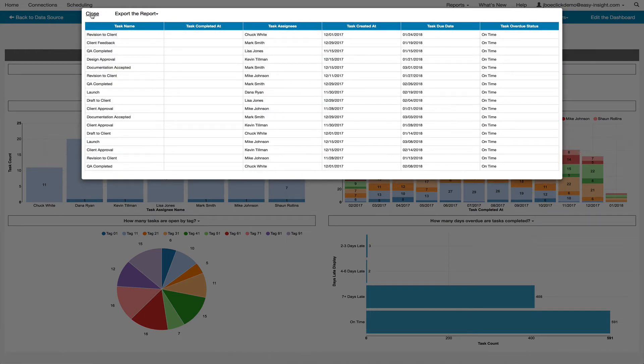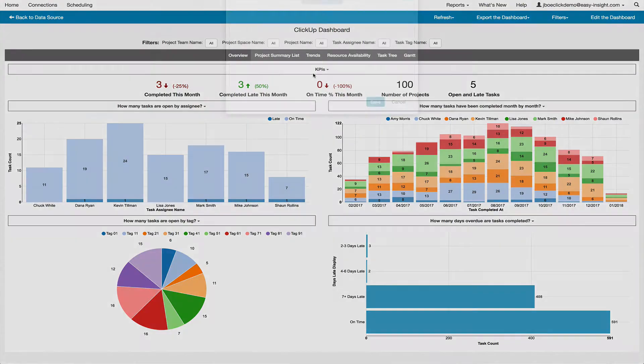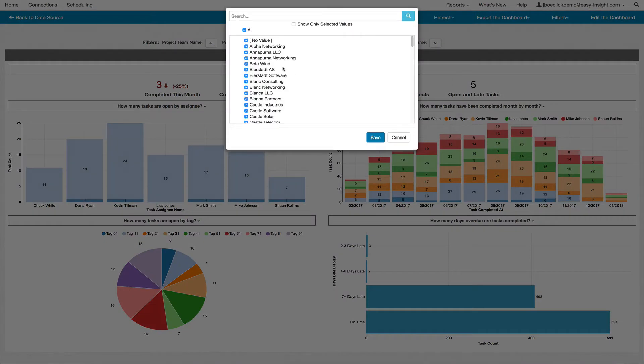You can also click on the filters on the top of the dashboard to pare down what is shown, for example, only showing data for a specific subset of projects.